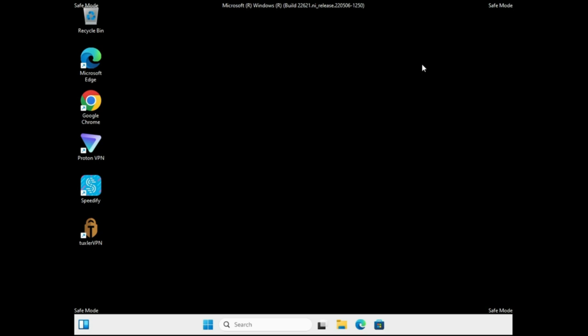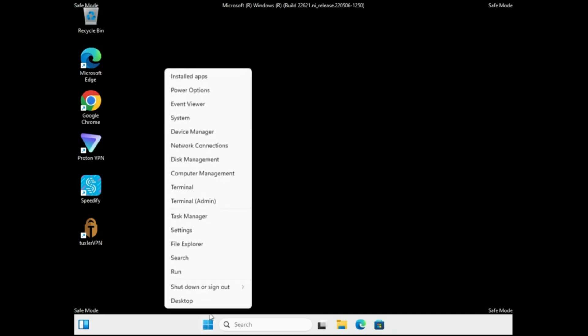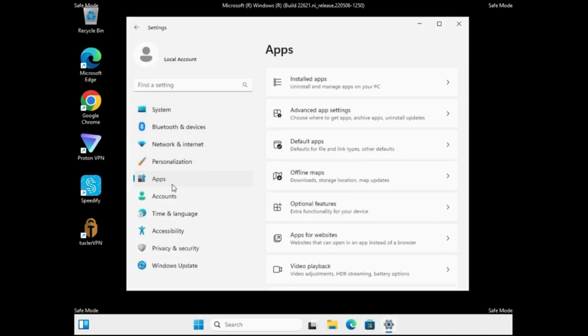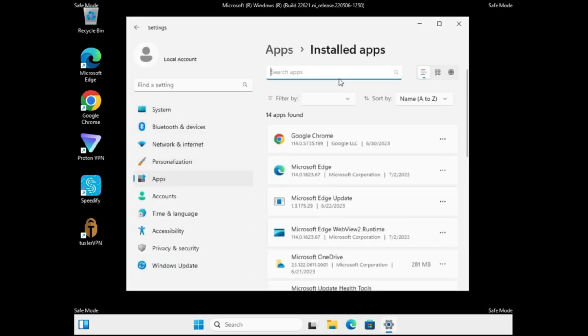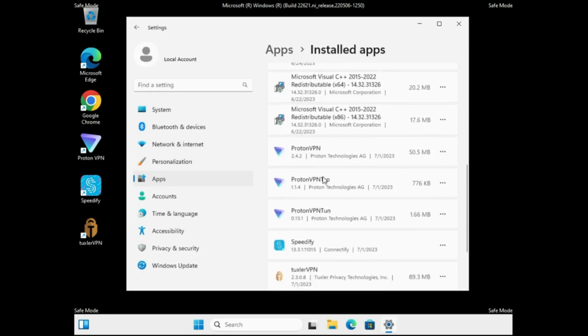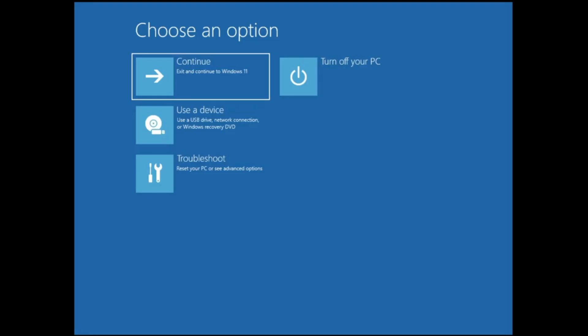If you recently installed any application or program and think that's when the problem started, right-click the Windows icon, choose Settings, click on Apps, and from the right-hand side look through all installed applications. Whichever you feel is suspicious or was recently installed, click the three dots and choose Uninstall. Once done, restart your computer and come back to this page.